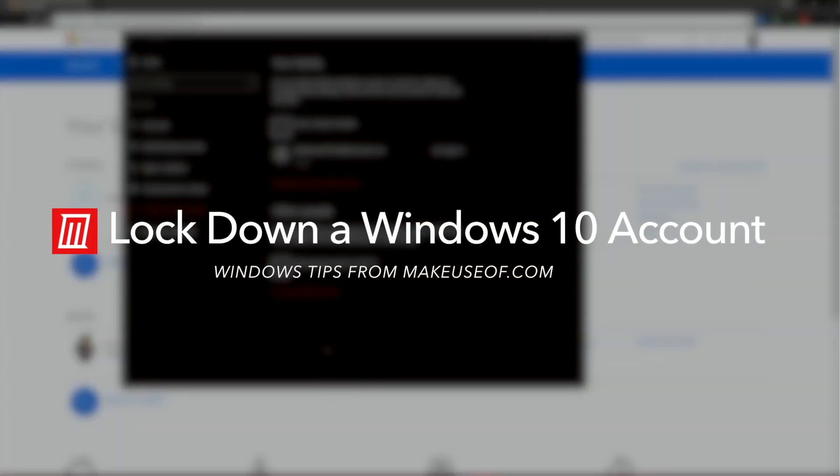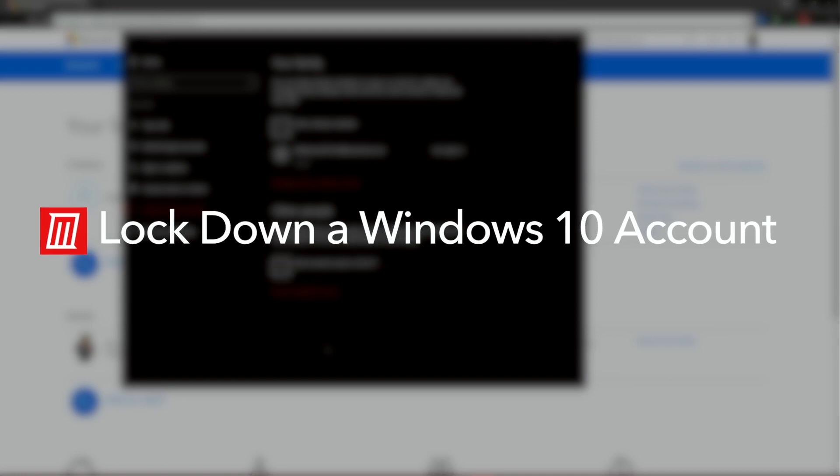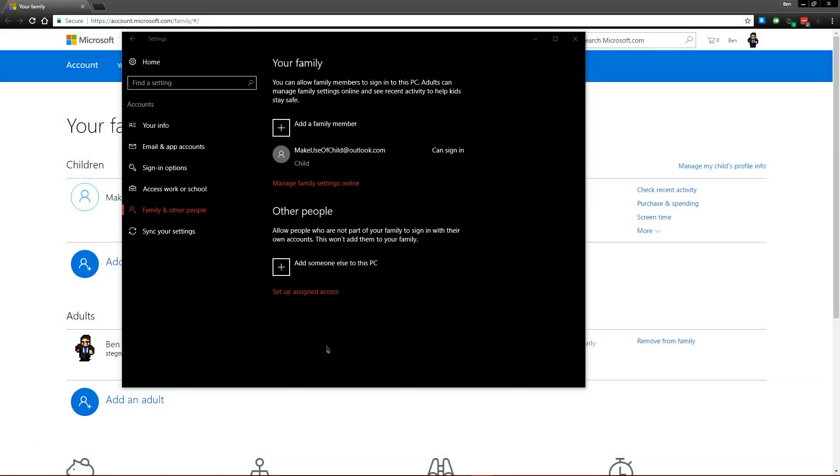Whether you want to create a standard account for users that shouldn't be changing settings or you want to make your computer safer to use for children, we'll take a look at options that let you do so on your Windows 10 PC.